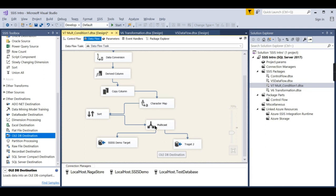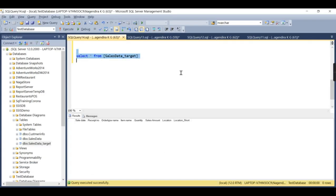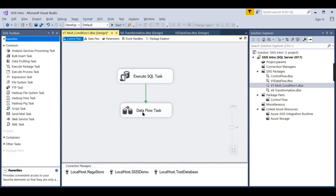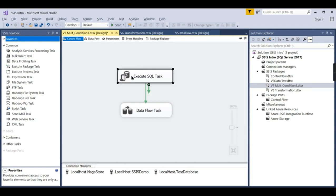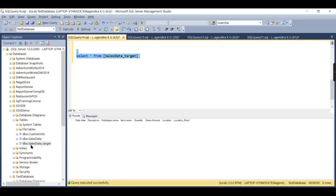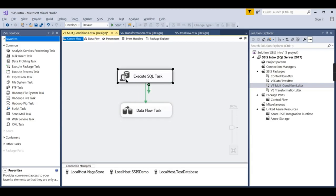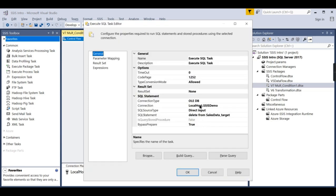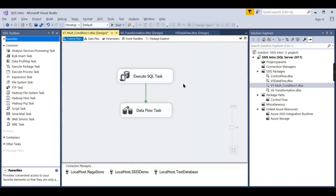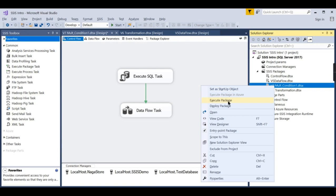Now let us run this package. One important thing to note: the Execute SQL Task is currently configured to delete data only from one particular database — it is not deleting from the new test database table. For that, you need to create another Execute SQL Task. If it were the same database, you could add another delete statement, but since it is a different database, a separate Execute SQL Task is required.